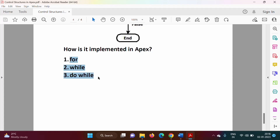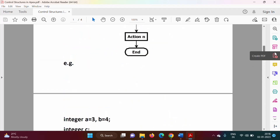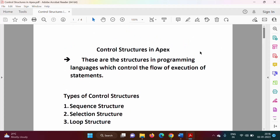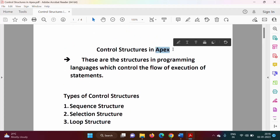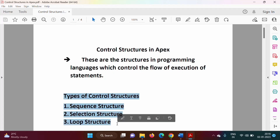In Apex programming language, loop structure is implemented by for, while, or do-while — similar to C++ and Java, which also have for, while, and do-while. In upcoming videos we will see how these control structures are implemented in Apex. In this video we have seen the different types of control structures. If you liked this video, click like, subscribe to the channel, and press the bell icon to get notifications.